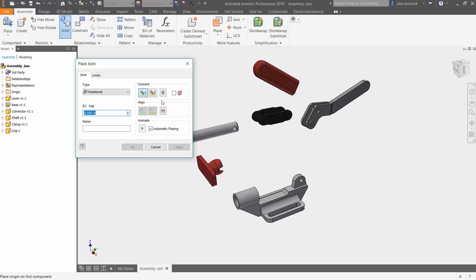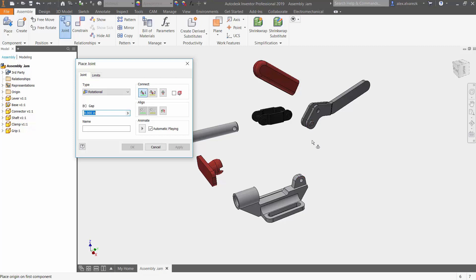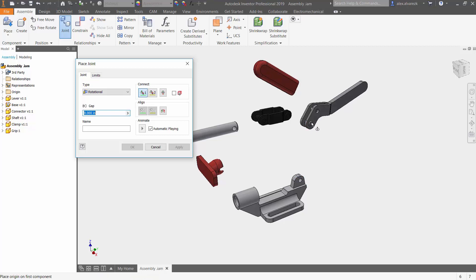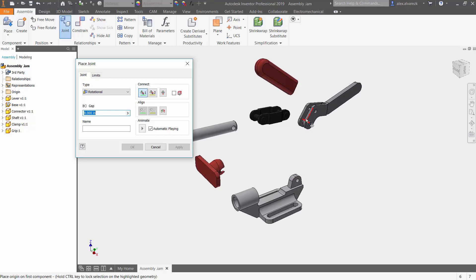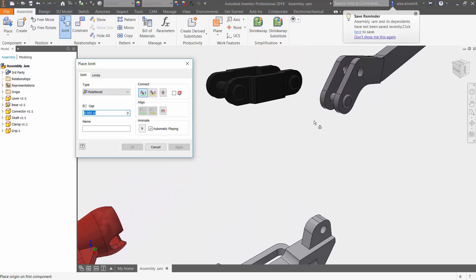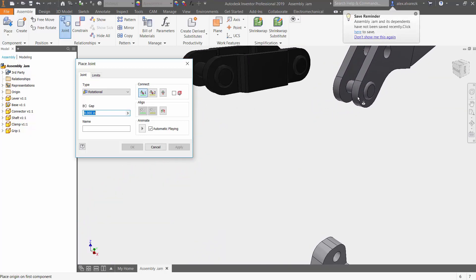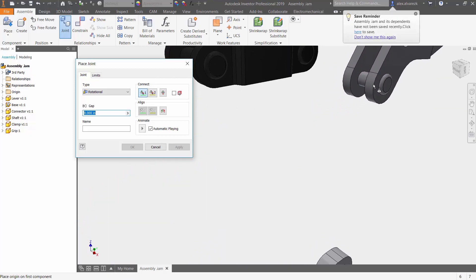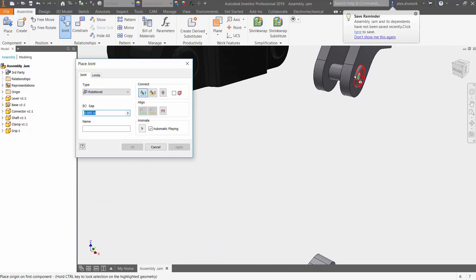So it's always best practice to select the component that you want to move. In this case, we want the lever to move into this base here. So we want to make sure that we make our selection on the lever first. So we hover over here, zoom in a little bit, and we can see...